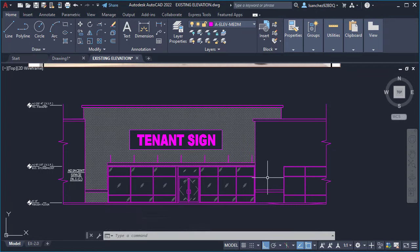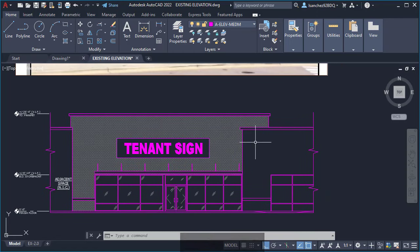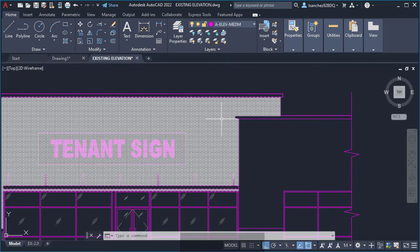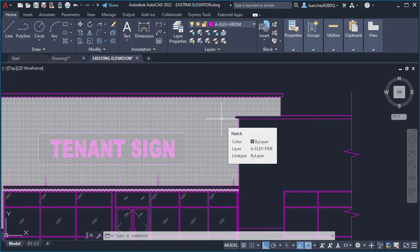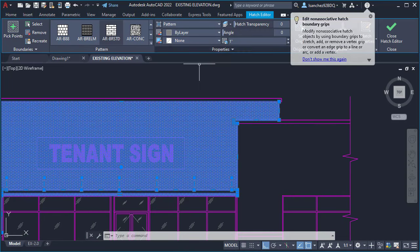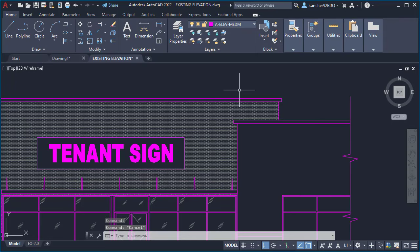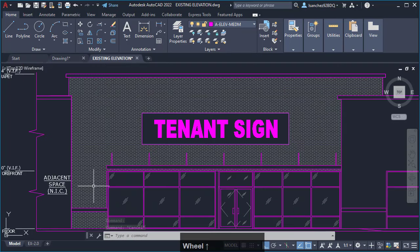With just a few commands — Copy, Trim, Move, Extend, Offset — we were able to create this elevation. Now let me introduce the Hatch command. A hatch is a pattern that repeats over and over to create one single object. Hovering over an existing hatch shows its name. It's very useful for creating things like brick patterns, CMU facades, and so on.